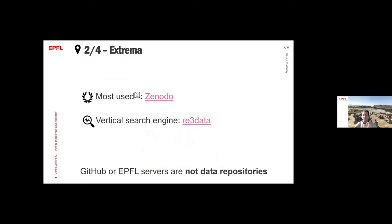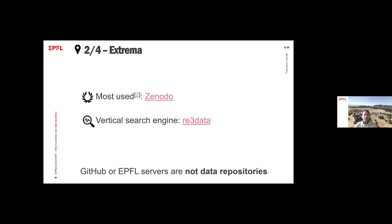Just to make sure, GitHub is not a data repository. EPFL servers are not data repositories. The fact is they cannot provide you with a safety net for the long-term preservation that you're asking from a data repository.